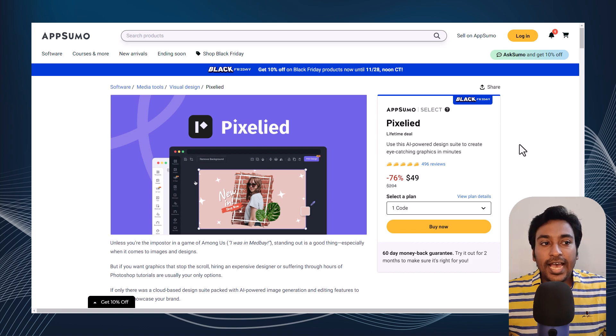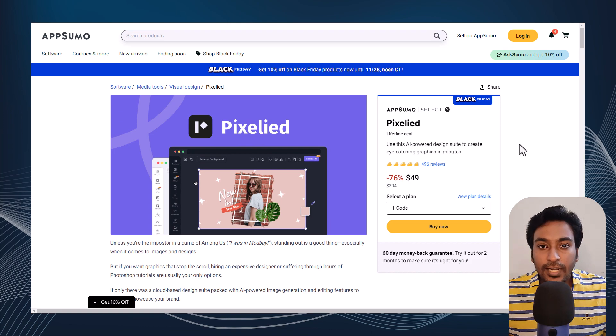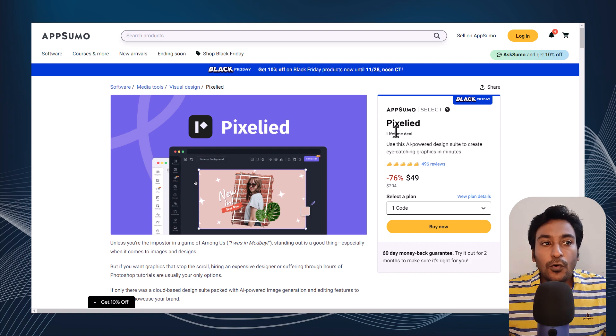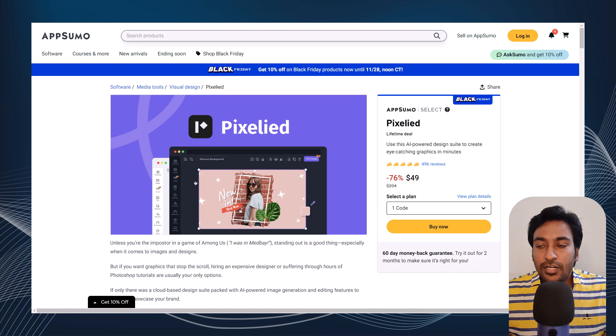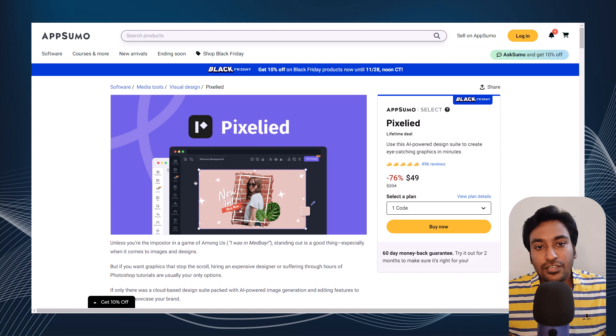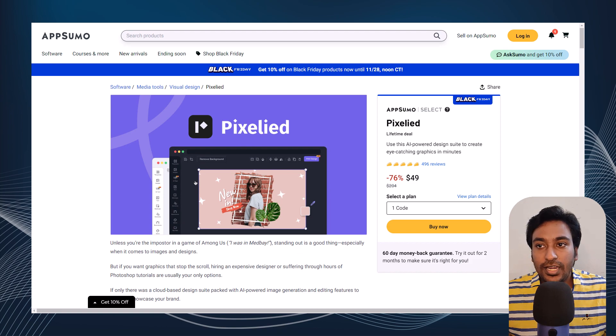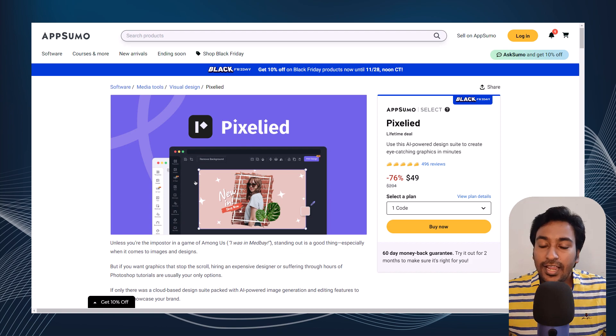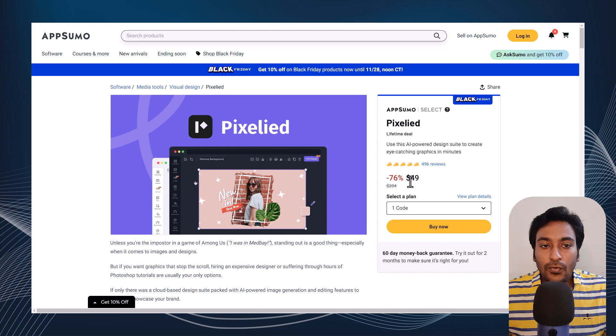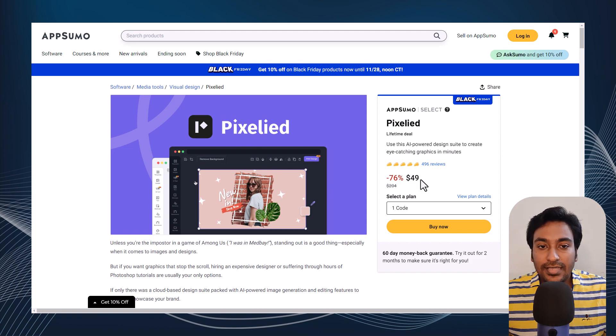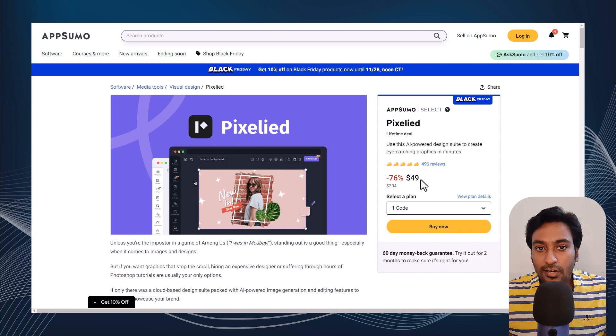First, we have a lifetime deal for Pixelt, a cloud-based design suite package with tools like AI image creation and photo editing to help you create graphics in just a matter of minutes. You have the lifetime deal for access to this particular SaaS at $49 for this Black Friday.